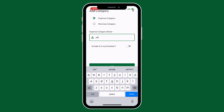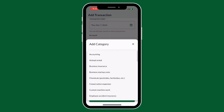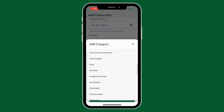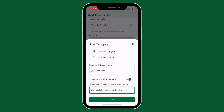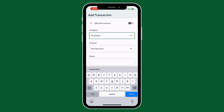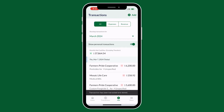You can then list the category that you would like and choose if you would like it to be included in your Schedule F and which category you would like it to be under Schedule F. You can then press add and your transaction is in its new category.